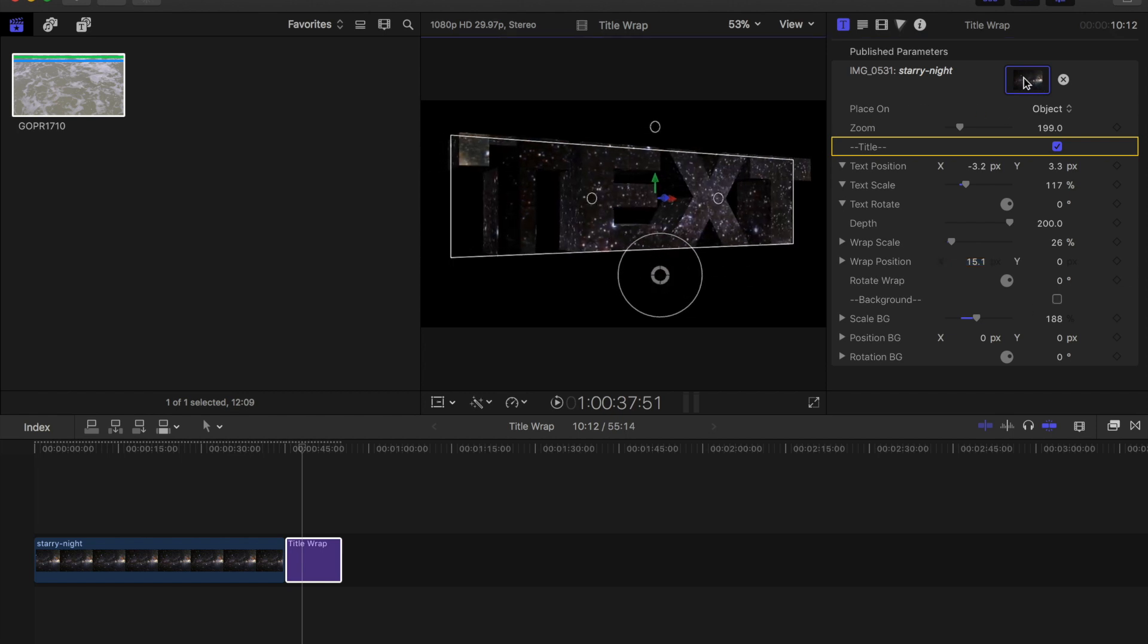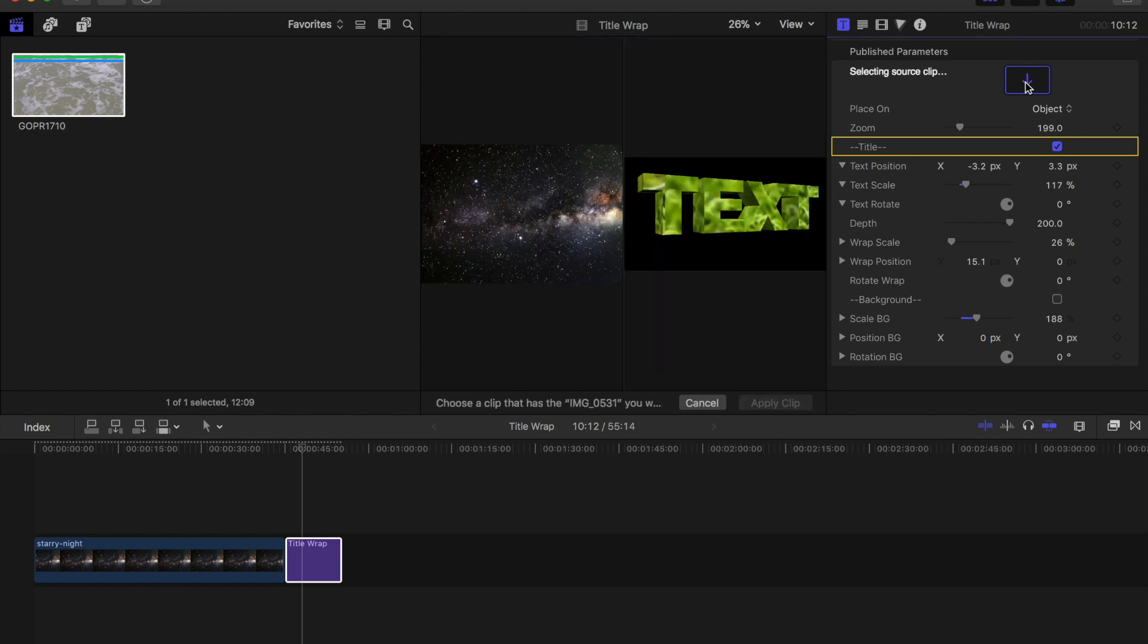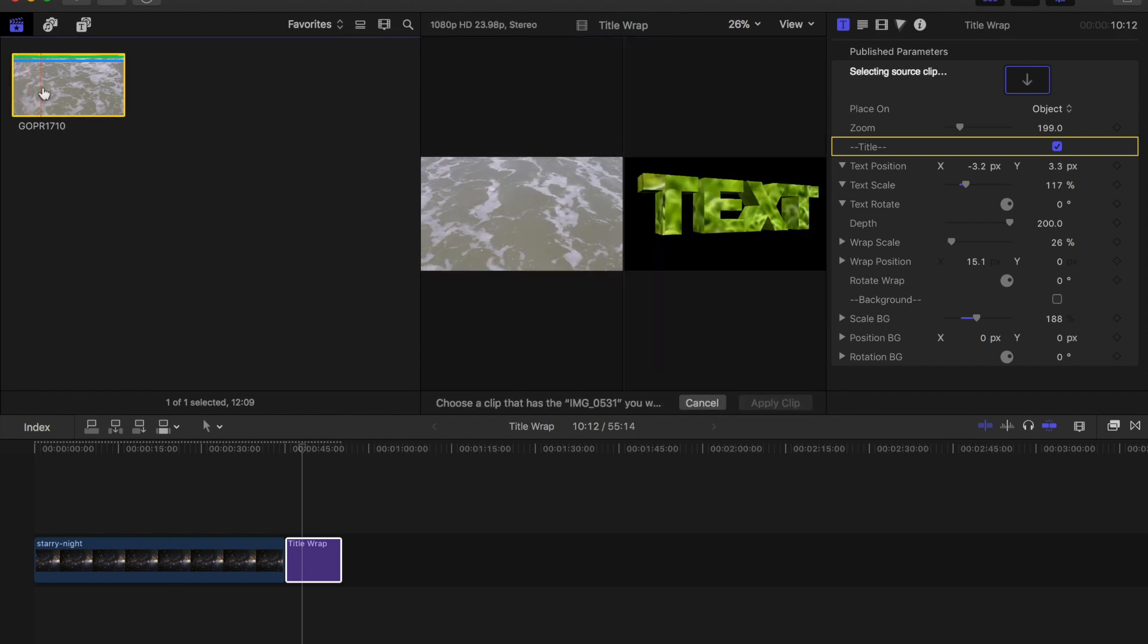I'm also going to change the background. If I click the X to clear it, it goes back to the background that I had of some grass and I'll just click the little drop wall again and choose this time a video of some beach.